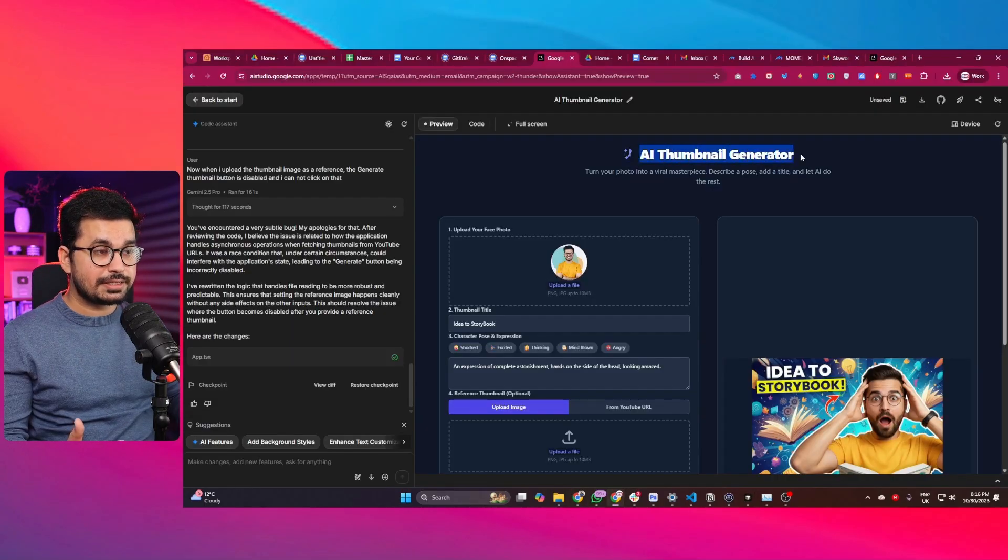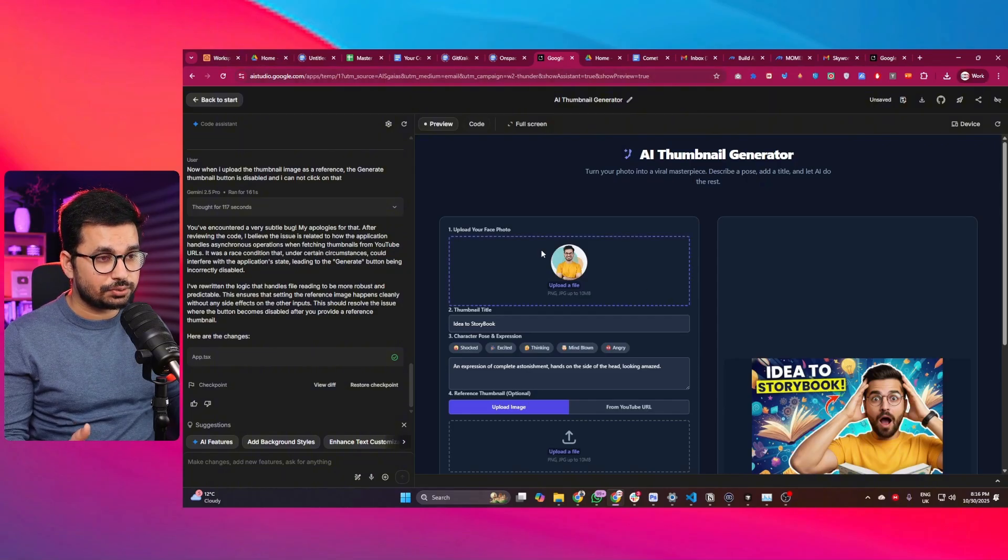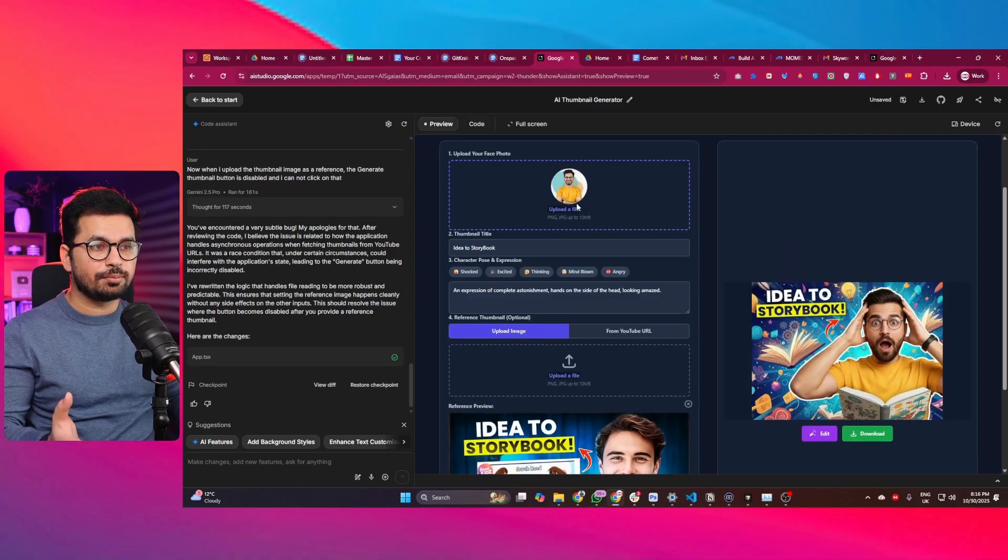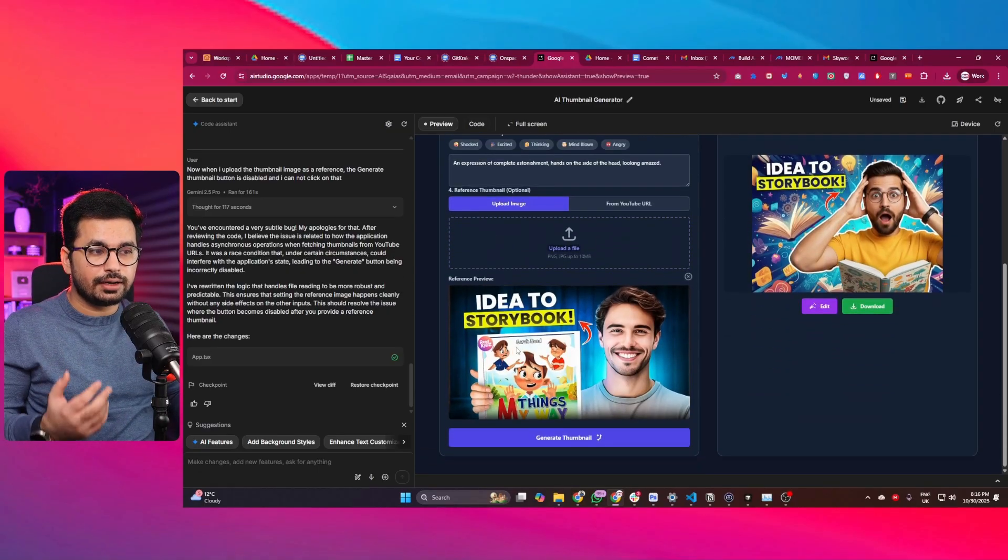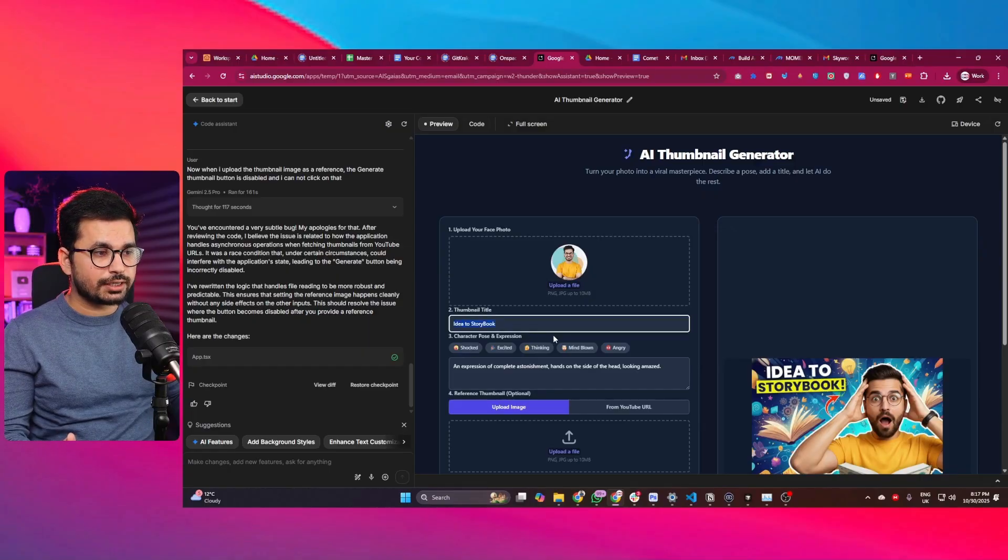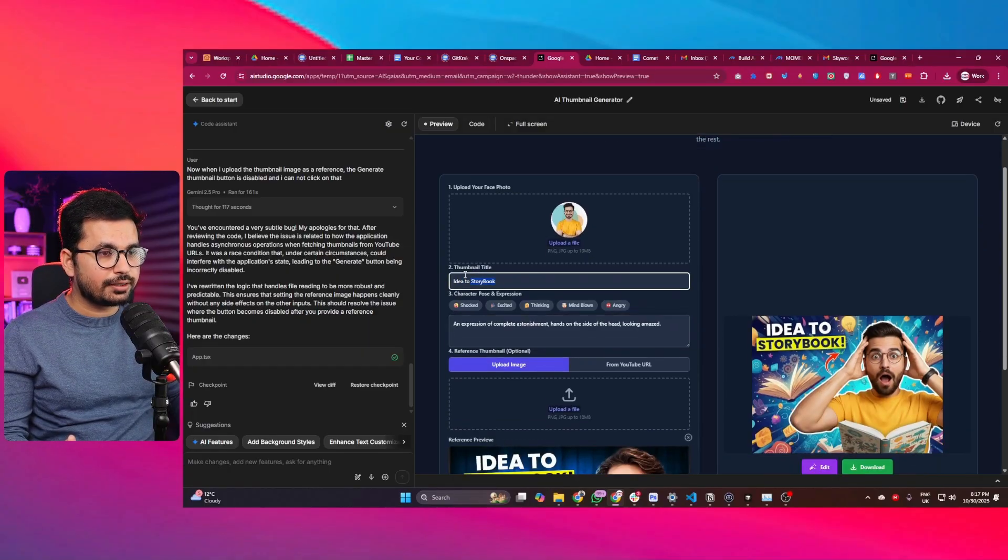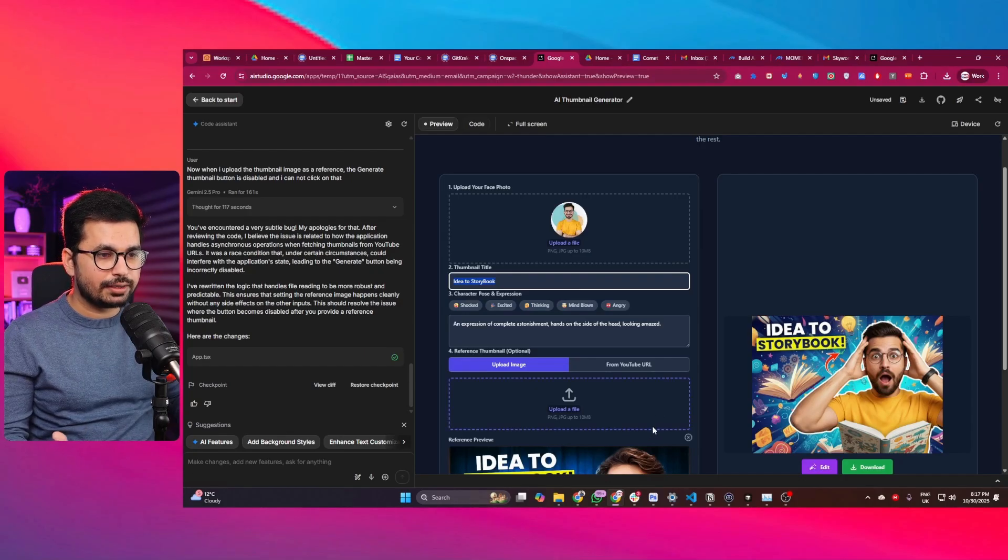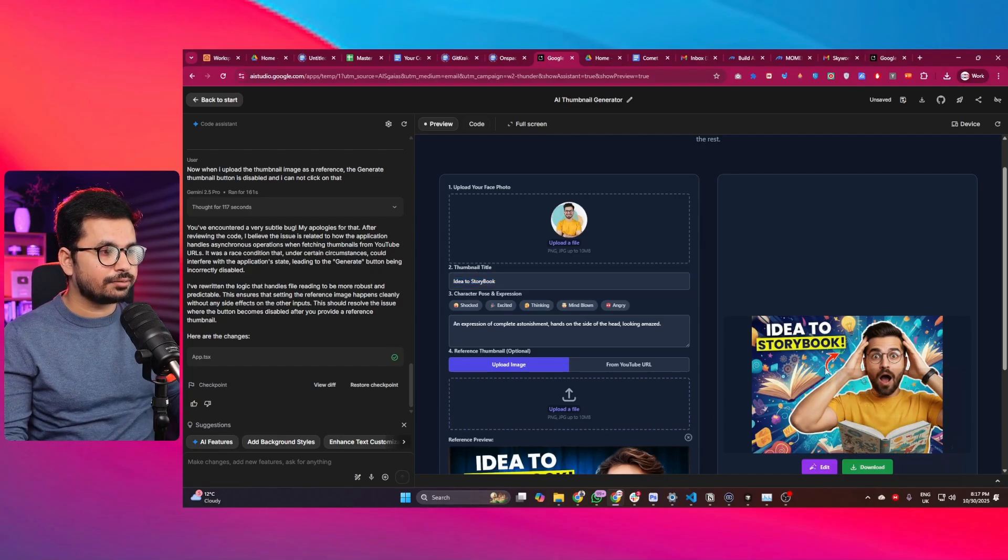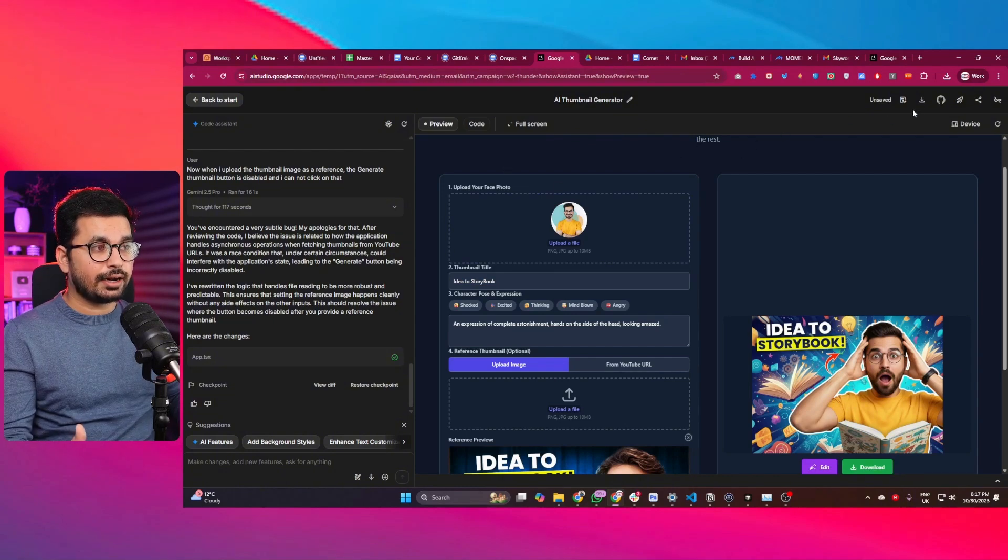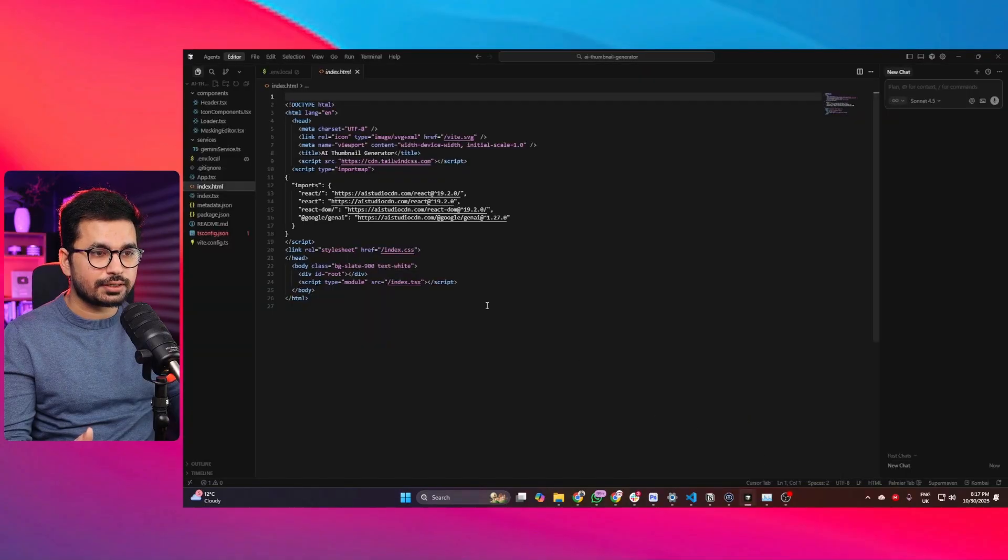I have just created this AI thumbnail generator application in Google AI Studio using the Canvas from Google. This is how this application works: I can upload a photo of myself, then I can provide a reference photo, then I can choose a character pose and expression, and also I can add text as well. Then, based on my input and my provided reference, it will create this kind of image. This application is working as expected and I just downloaded the source code and opened it inside Cursor.